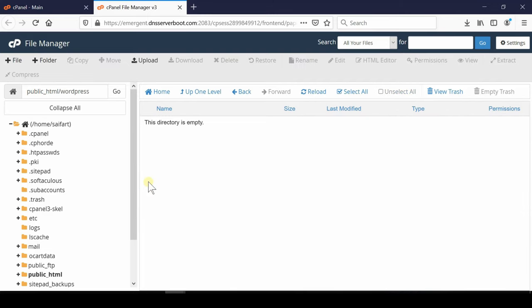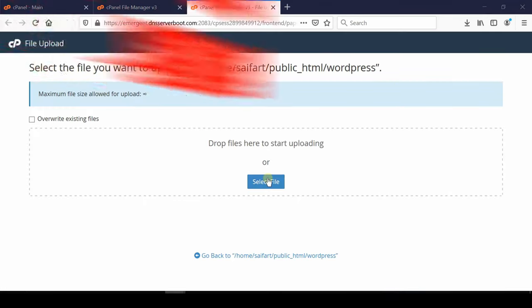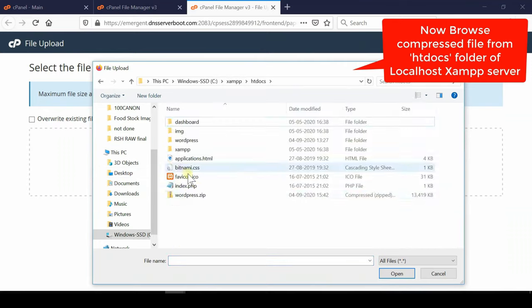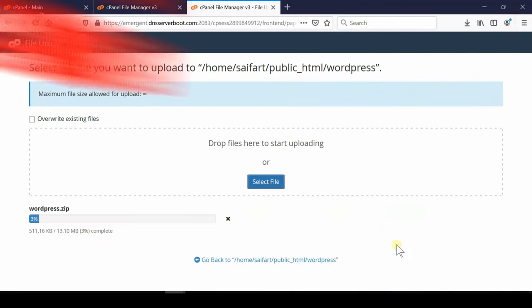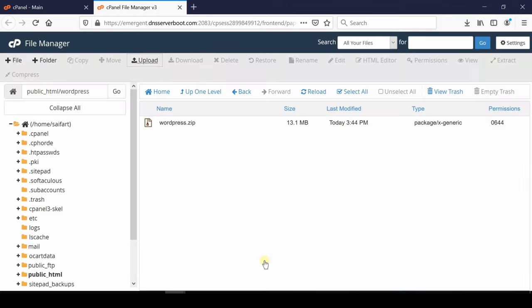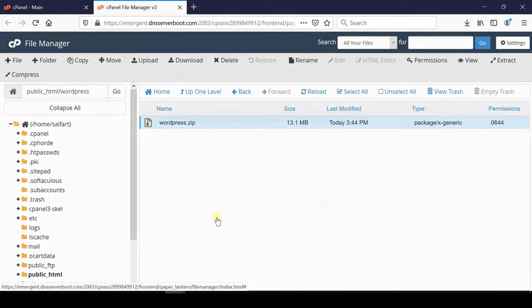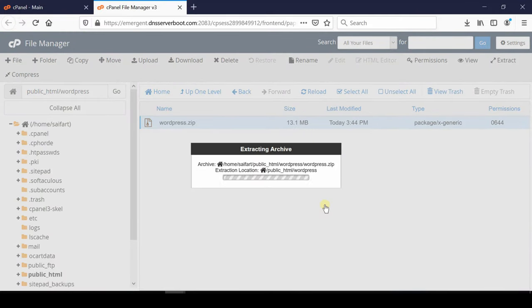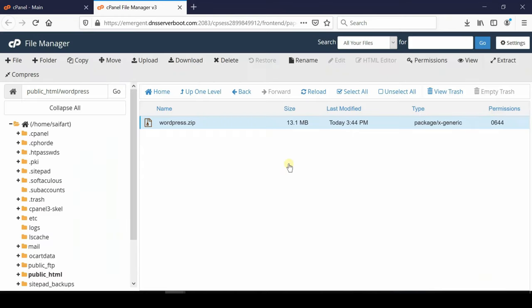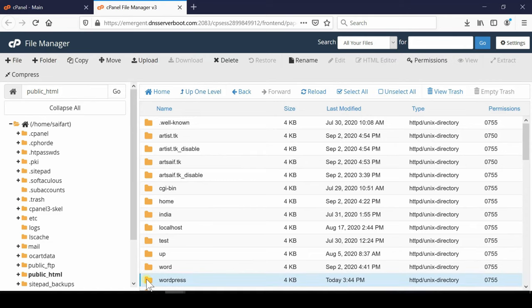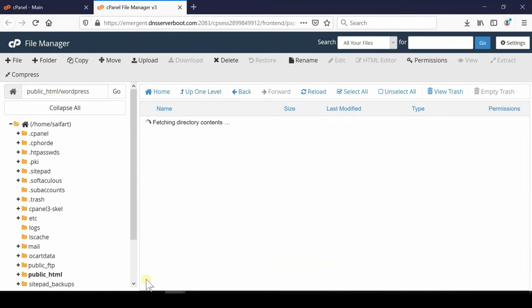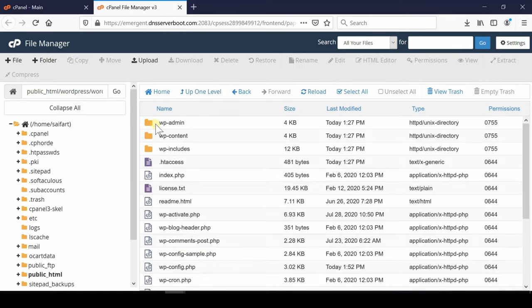So finally click over upload and then select the file and upload it. This will take some time and your compressed file will be uploaded successfully. Now extract this file so that we can unzip its contents. Now these contents are present similarly just like it was present inside htdocs.